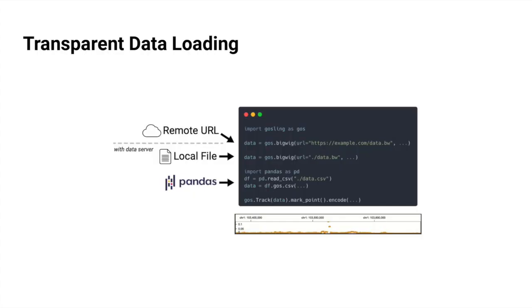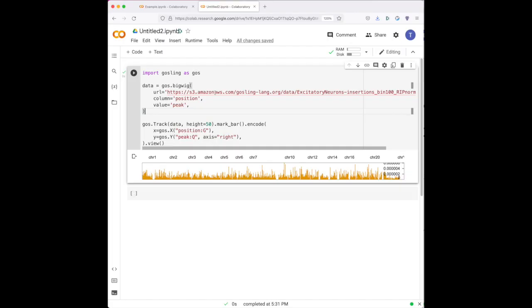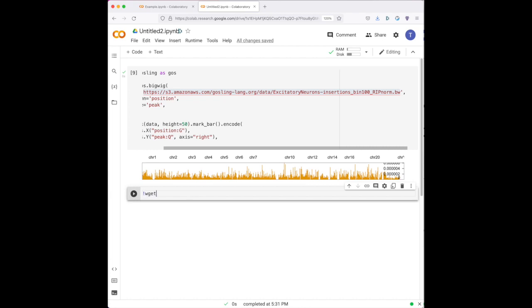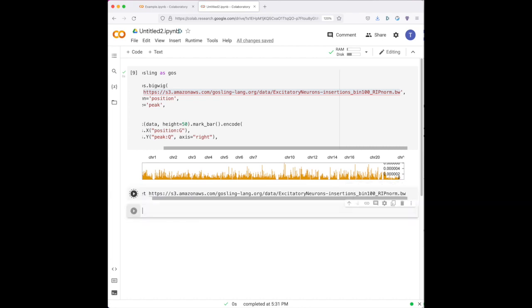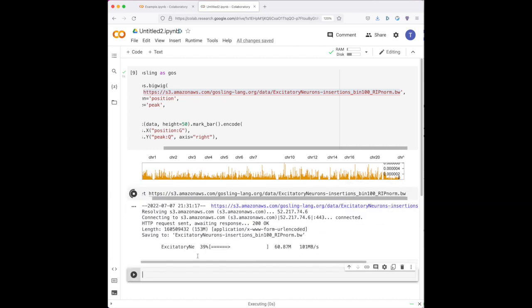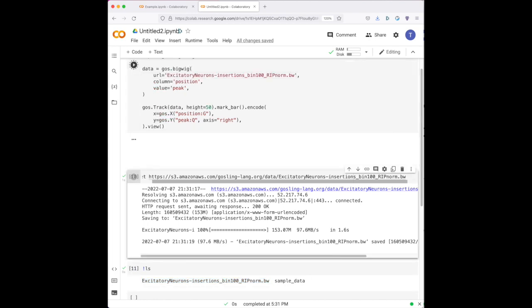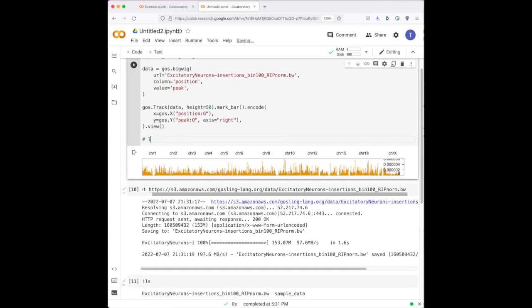Goss optionally further integrates within interactive computational environments to transparently serve genomics data formats for Gosling visualizations via a background web server. This feature eliminates the need for end users to administer a web server or think about data locality. Instead, users may interchangeably provide remote URLs or local file paths for their visualizations. From the example earlier, I can download one of the single-cell ATAC-seq tracks locally and change my configuration to reference this local file. See how the visualization remains the same.